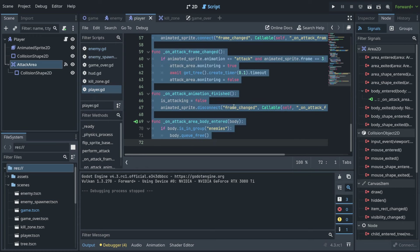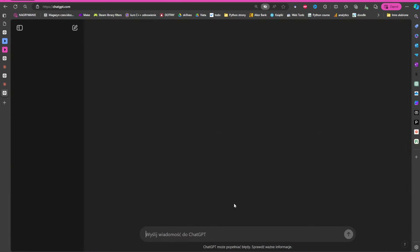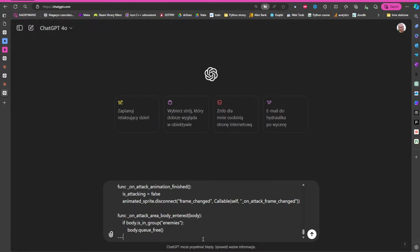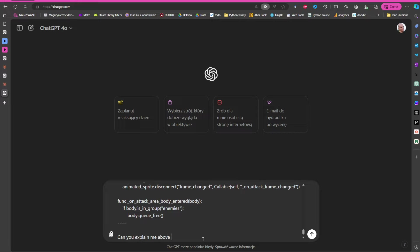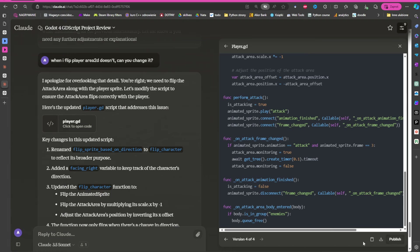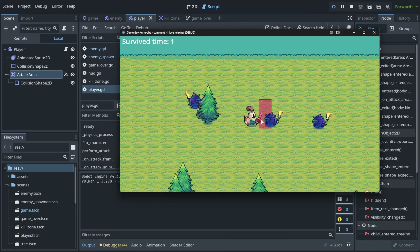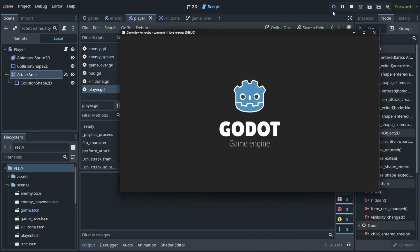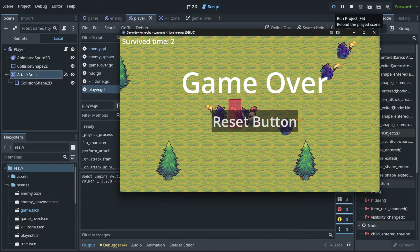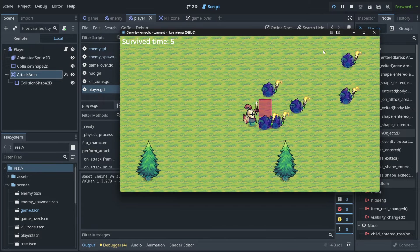There is so much code now that I don't fully understand what's going on here. But remember, I can just do Ctrl+A, copy, and paste it into another chat and ask: 'Can you explain the above code line by line as if I was a 10-year-old beginner in Godot?' Meanwhile I can go back, copy the new code for the flip fix, paste it in. And now — hey, it works! When I flip, the area also flips.